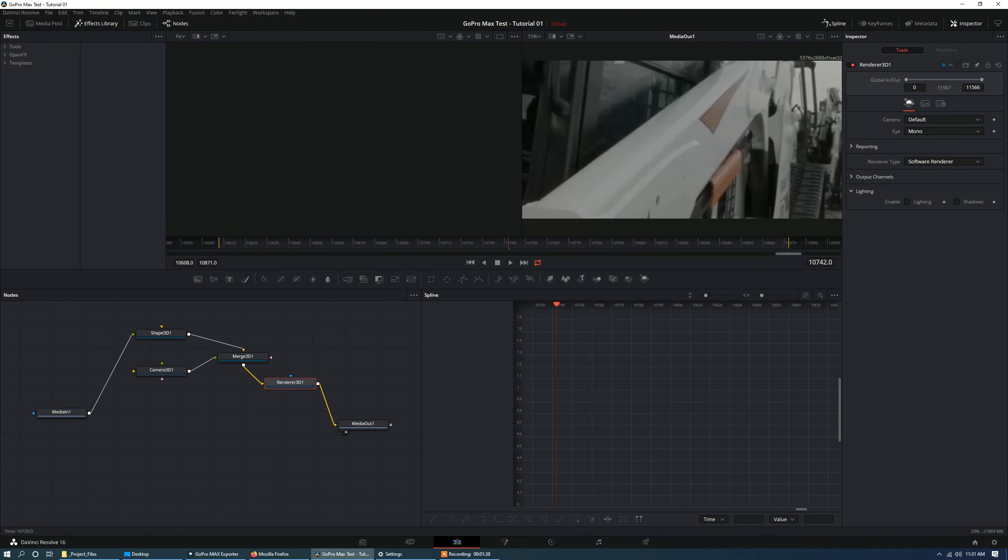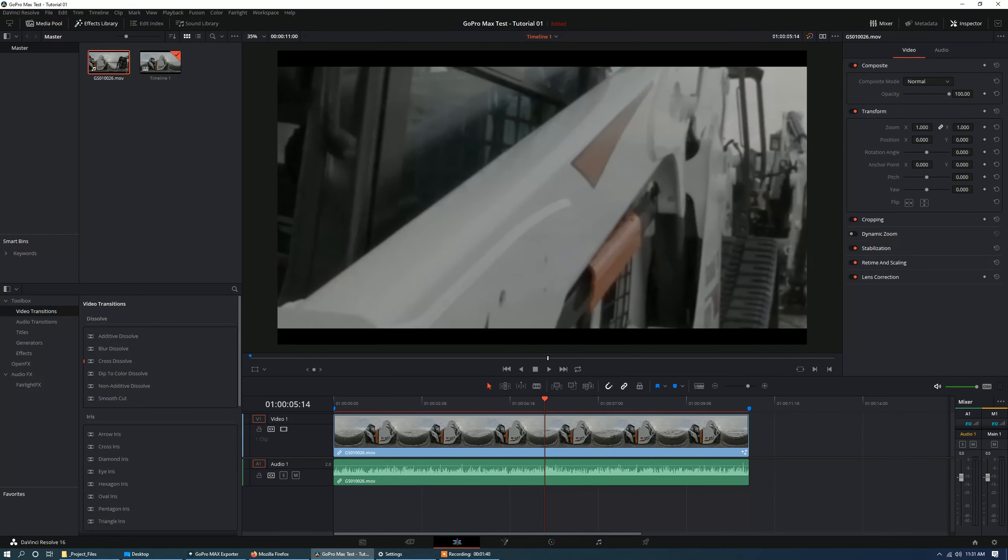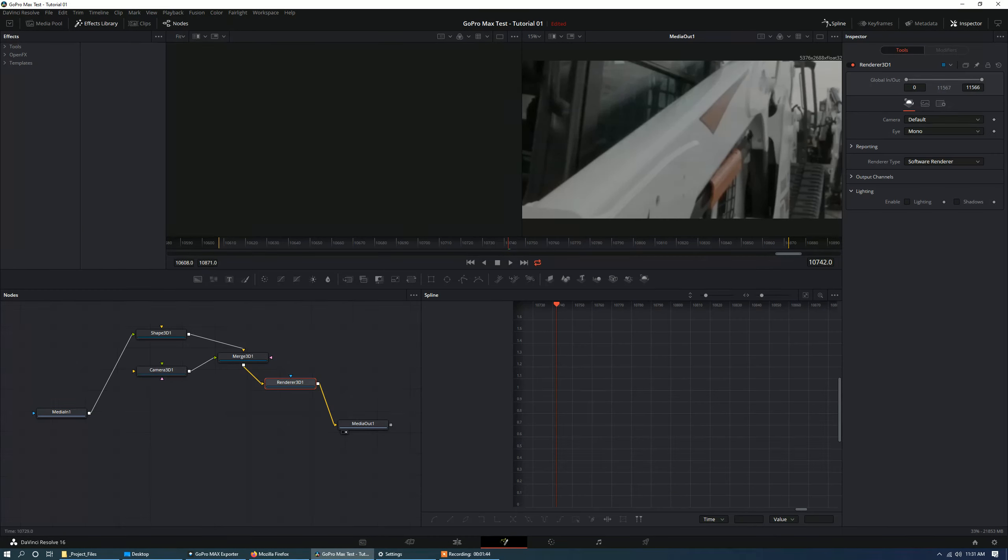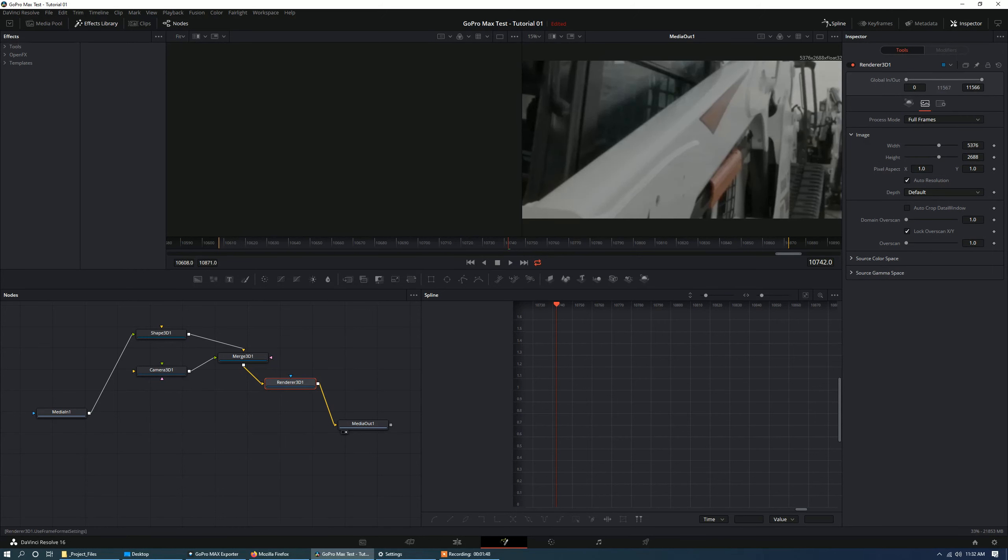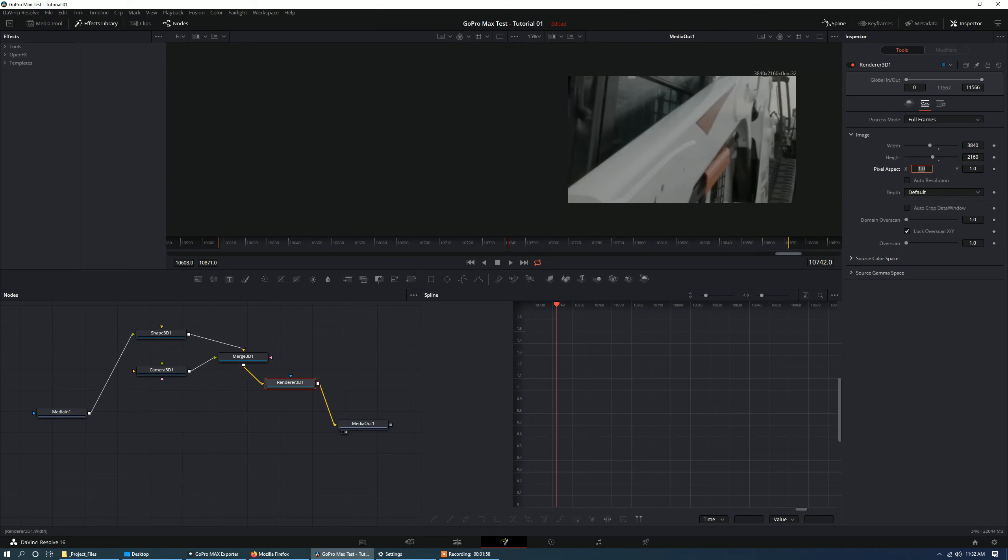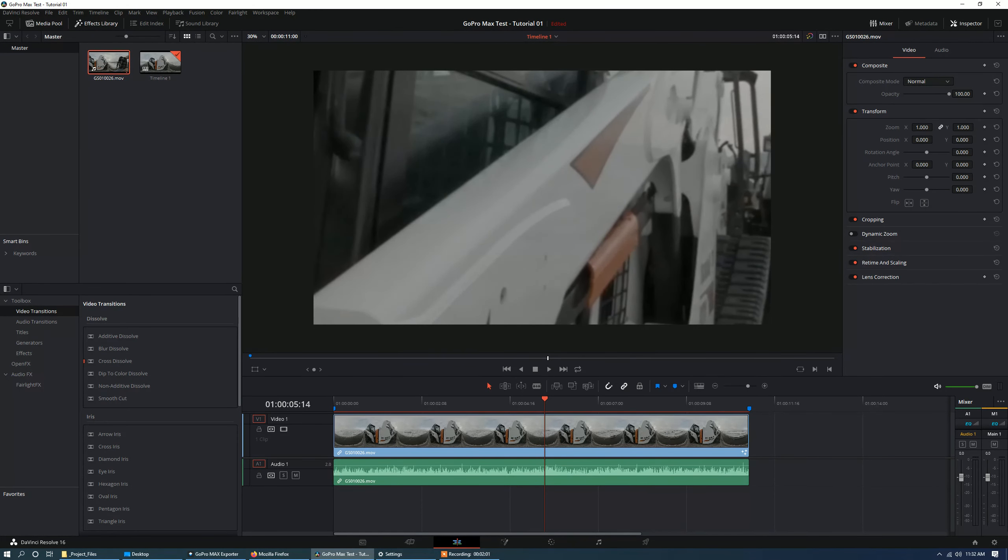And now you can see on renderer 3D, if I go to the edit page, you can see that the aspect ratio is off. That's because if I go back into Fusion and I select my renderer 3D node, let's turn off auto resolution and let's fix this aspect ratio to like 16 by 9. 3840 by 2160. And you can see when we go back into the edit page, everything is fixed there.